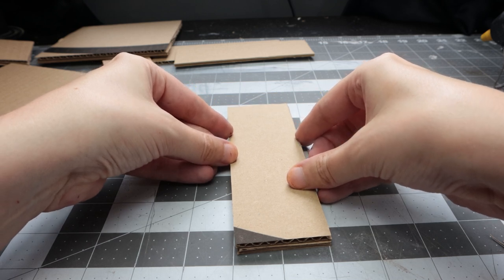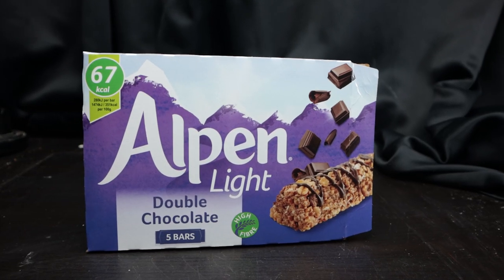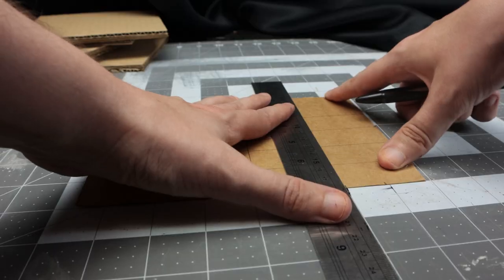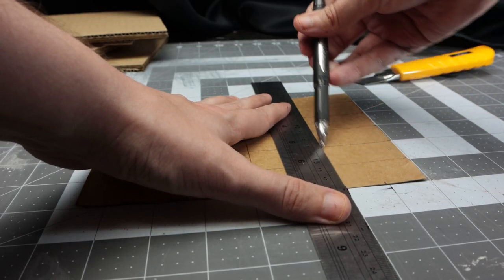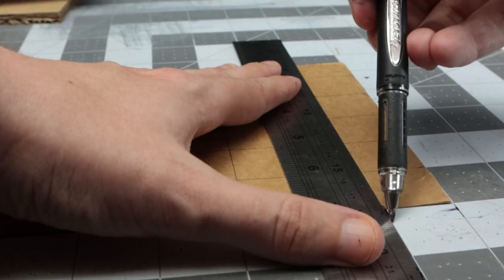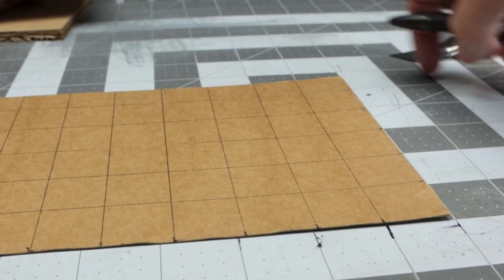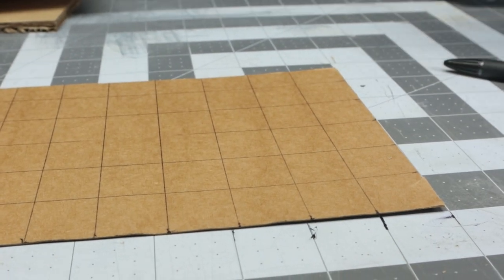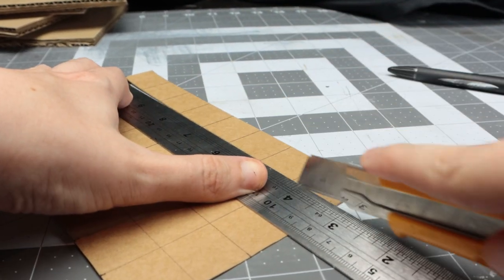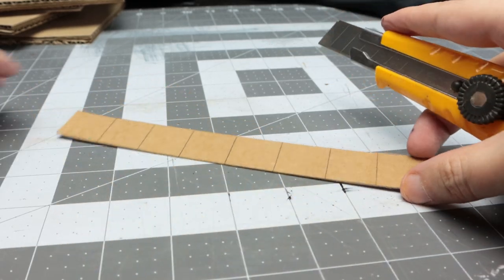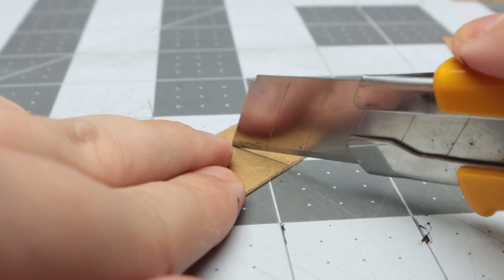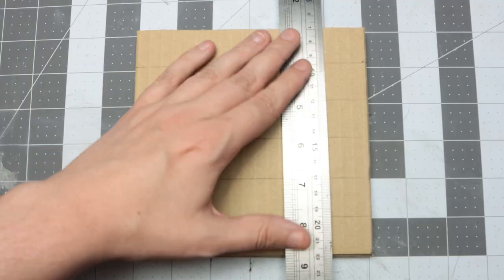Next, take some cereal box card and cut out squares just under one inch by one inch. I use 24 millimeters by 24 millimeters, but use whatever you want. Draw that onto the cardstock and cut it out with a knife. Cutting all the little squares takes a while but it's worth it.